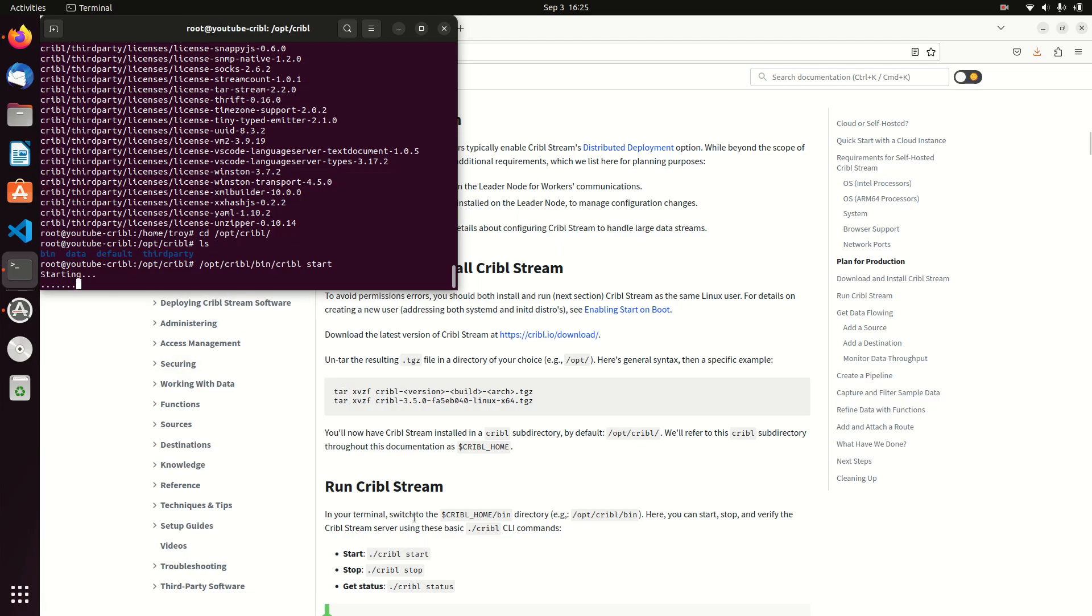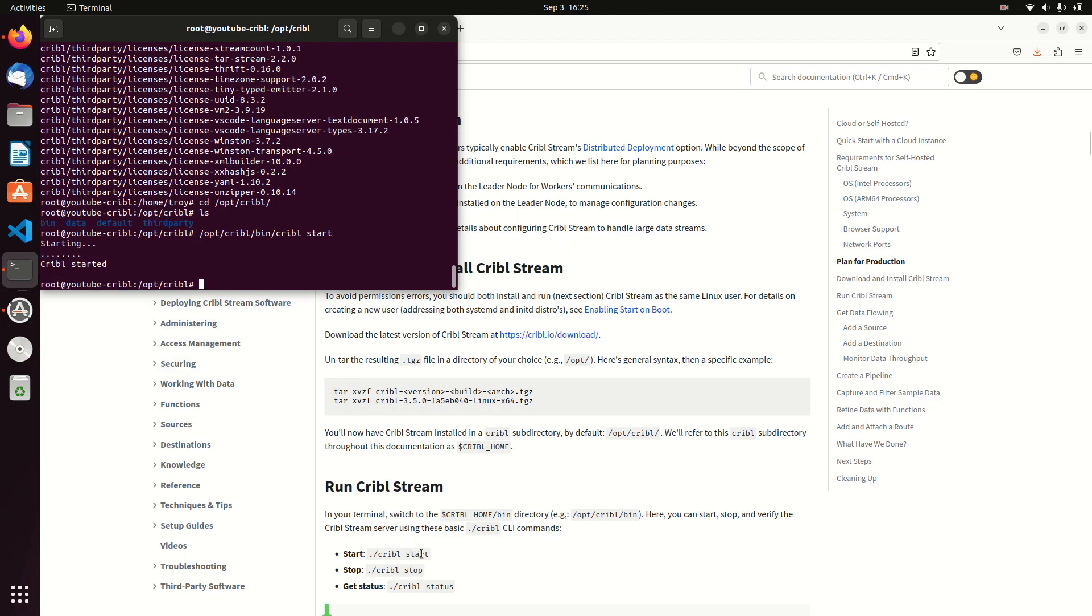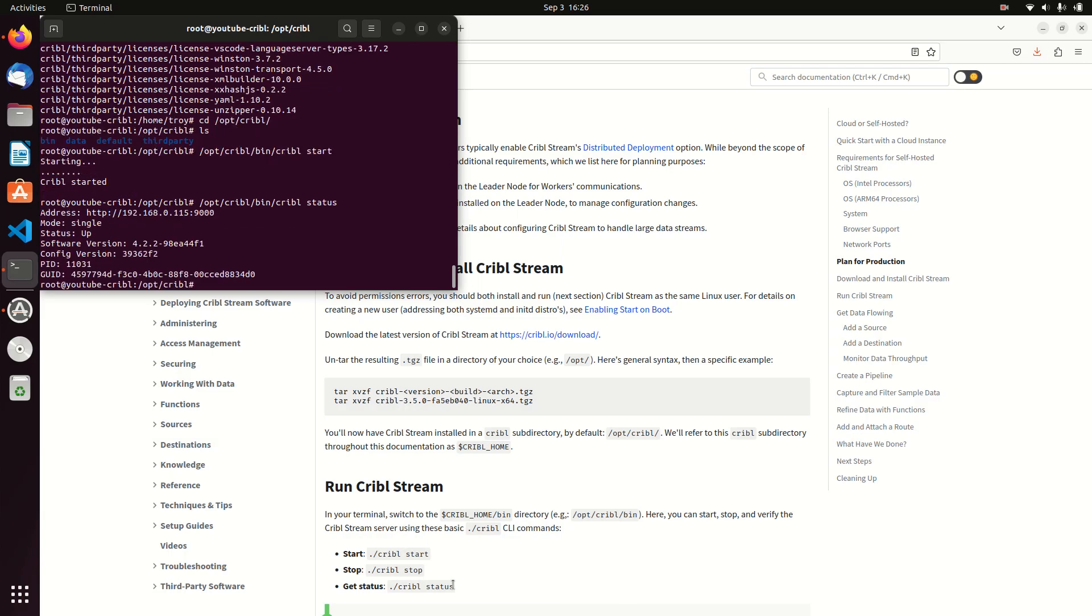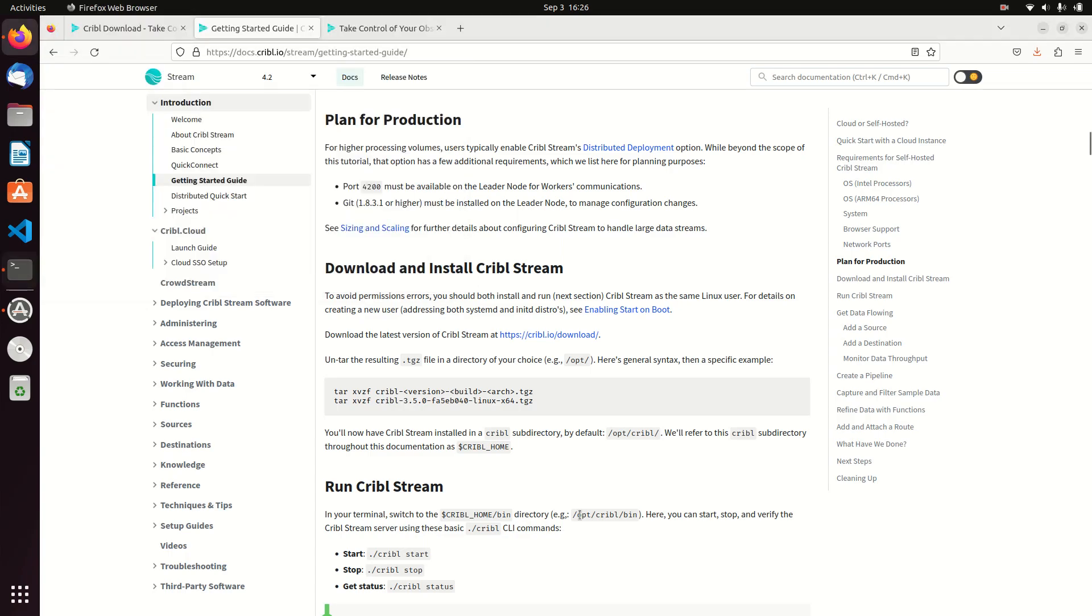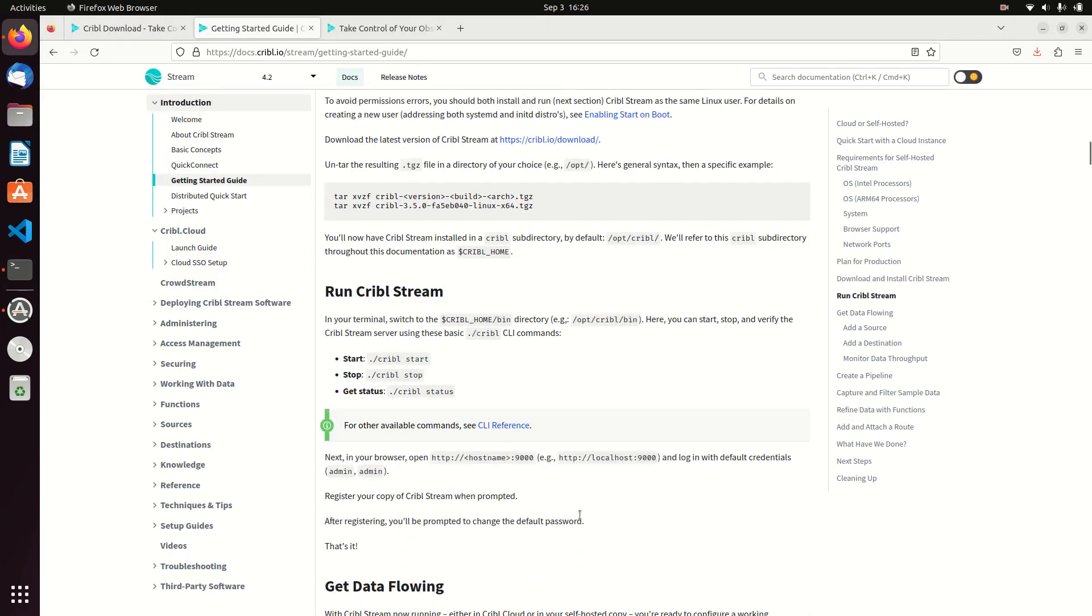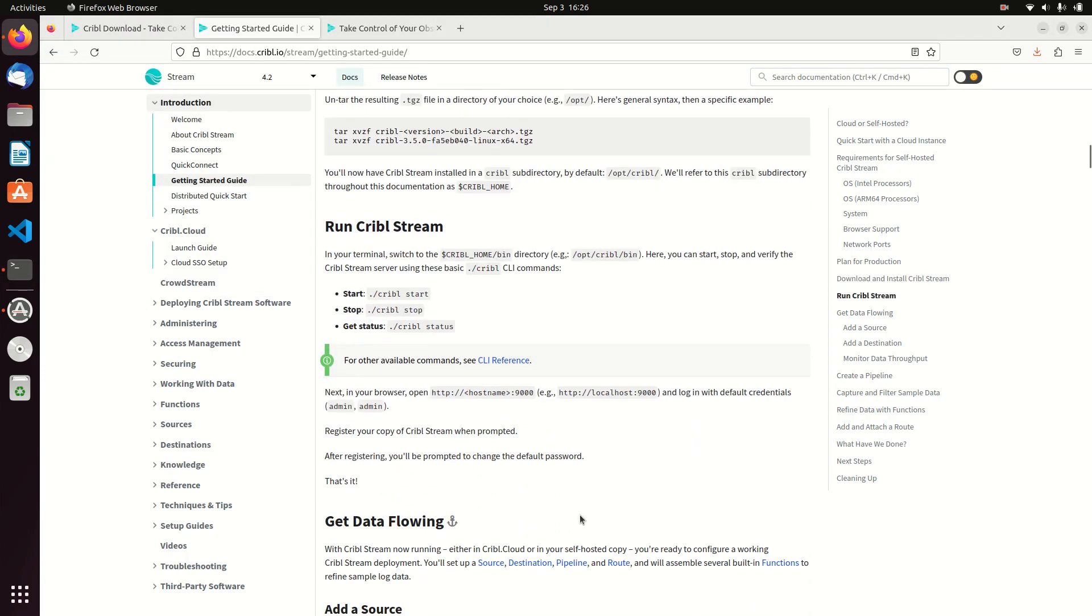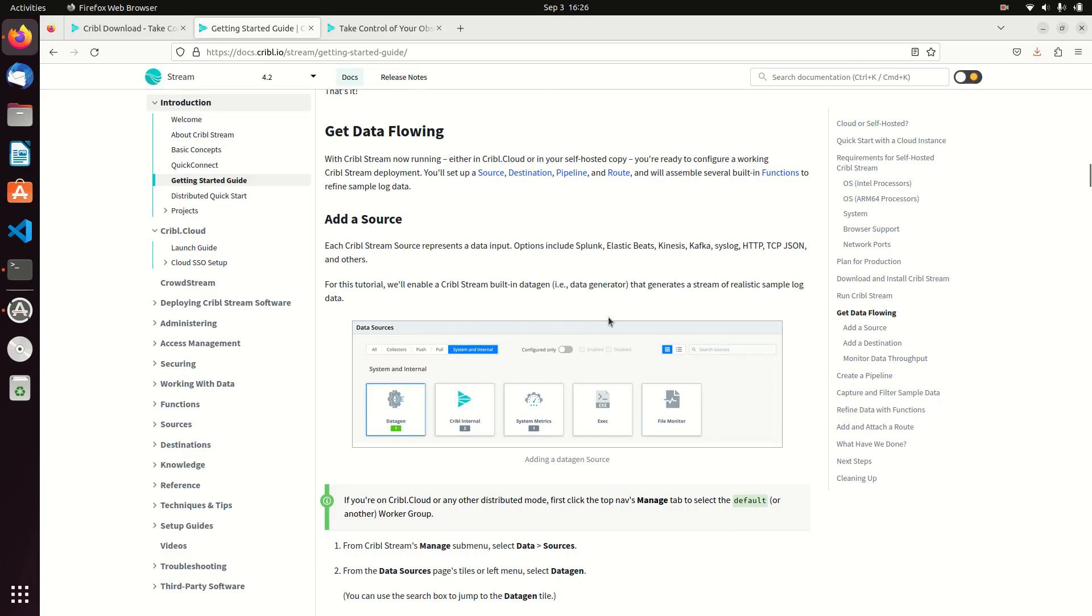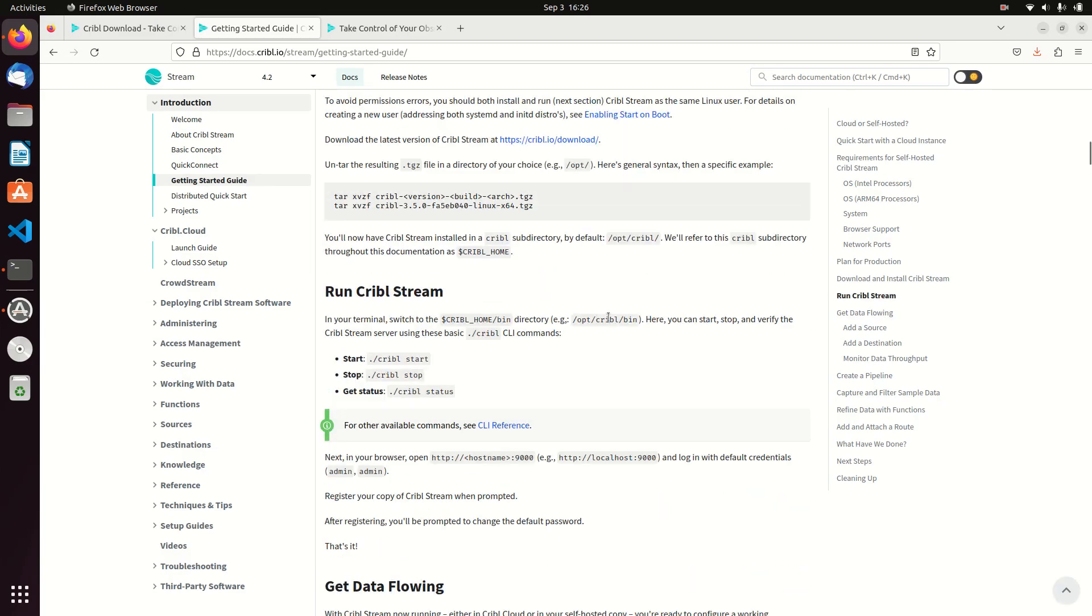You can use the additional commands cribble start, cribble stop, or get your status. If I want to see cribble status, I just type in status and away we go. It's running, it gives me the version, everything like that. Some other things you should do: you should probably run Cribble as cribble, you should enable to start at startup. All those are here in the documentation.